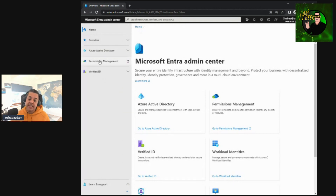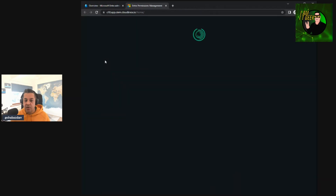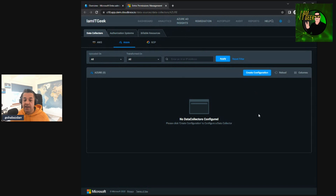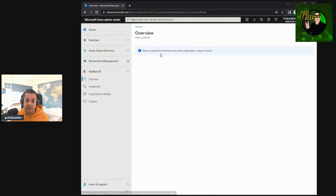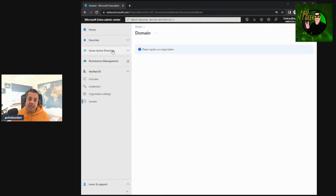The Permissions Management section I'll explain in detail — it's another feature from the Entra admin center. I'll go through all the aspects, the integrations you can access, and this will probably be a multi-episode topic. Finally, Verified ID — this has been around since before Entra. As you can see it's not yet configured, so I'll explain how to configure it, the benefits, best practices, some real-world examples, and look at credentials, organizational settings, and domain configuration, covering both practical and theoretical elements.